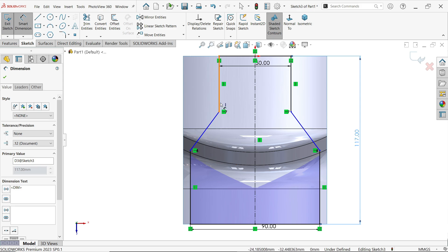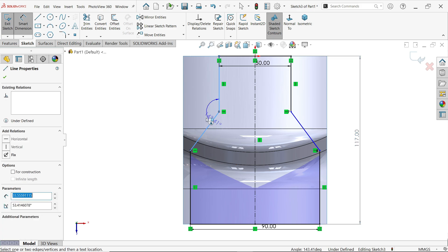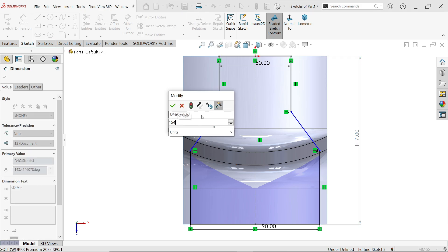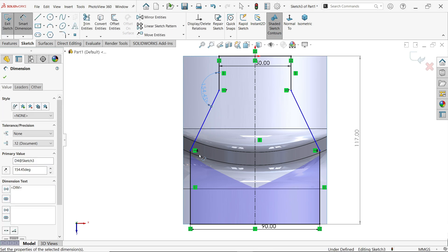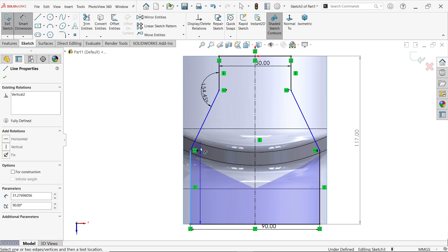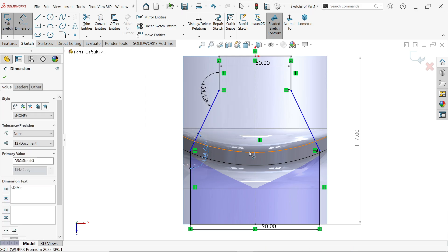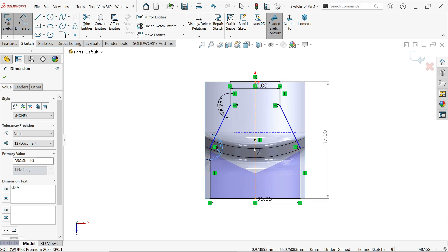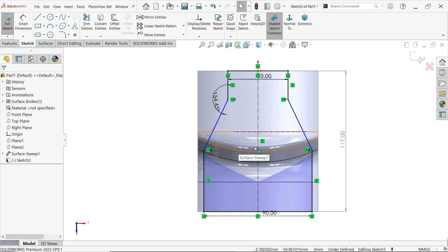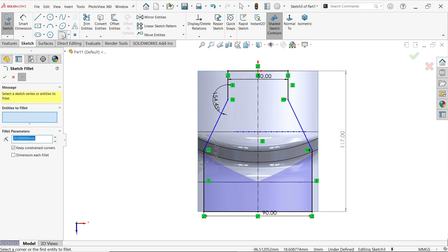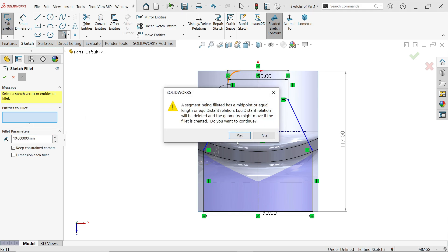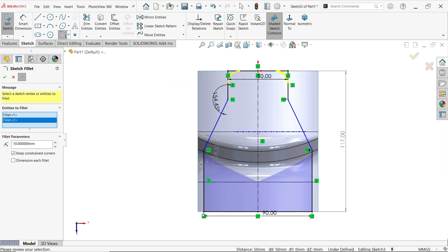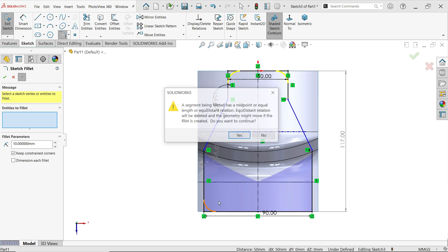Let's define angle, 154.45. Similarly here, 154.45. Similarly here. Now here let's define. Before going to define, let's define fillets. First 10, so I am going to select these all end corners. Do you want to continue? Say yes.